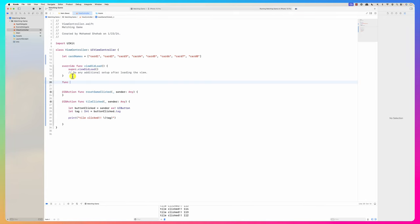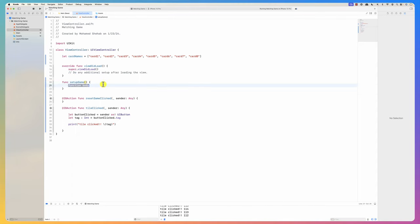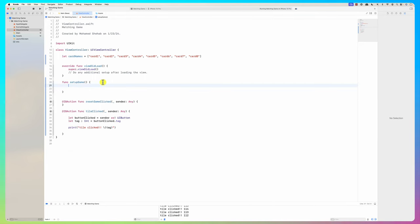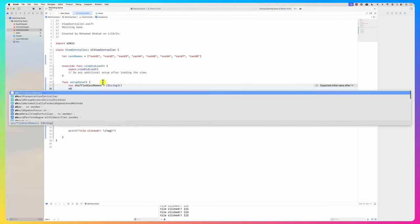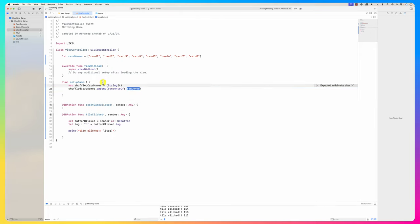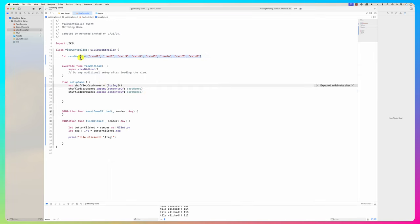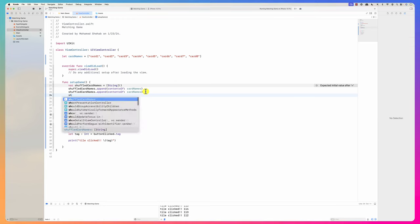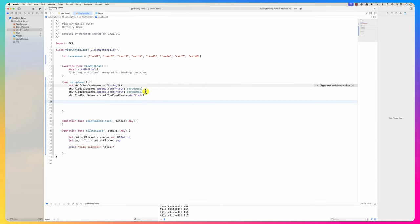Inside `setupGame`, I create `var shuffledCardNames` as a string array. I append the contents of `cardNames` twice because we need matching pairs - eight cards added twice gives 16. Then I do `shuffledNames = shuffledNames.shuffled()`. Now the cards are shuffled.